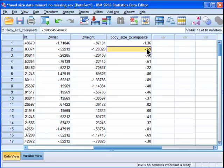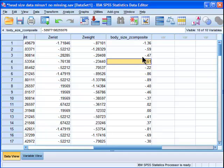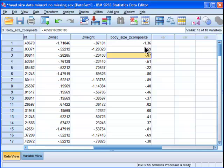Now, T-scores, to refresh your memory, are scores that have a mean of 50 and a standard deviation of 10. These can be contrasted with Z-scores, which have a mean of 0 and a standard deviation of 1.